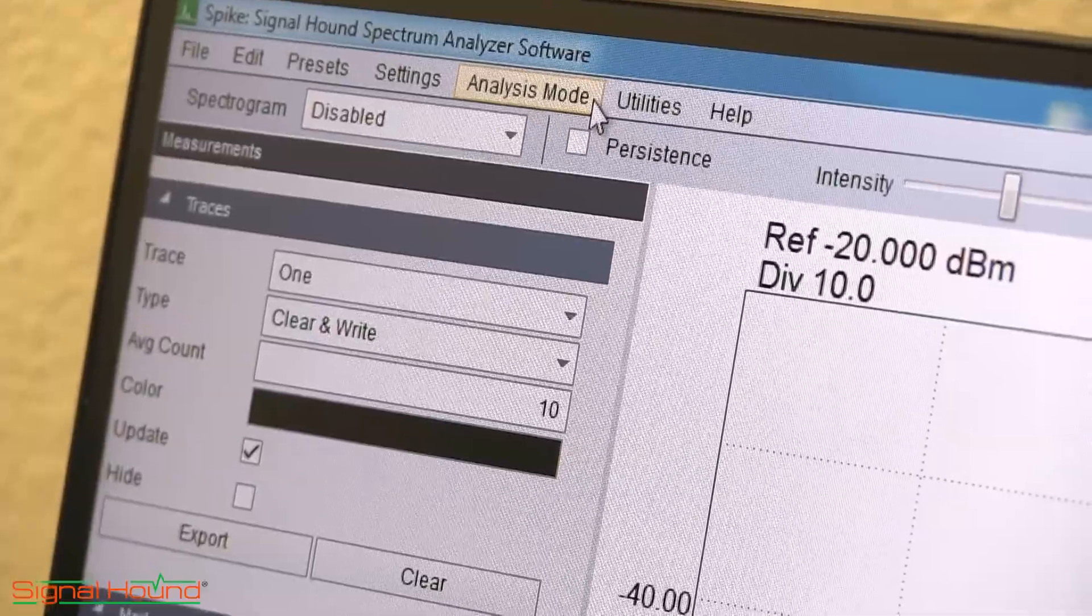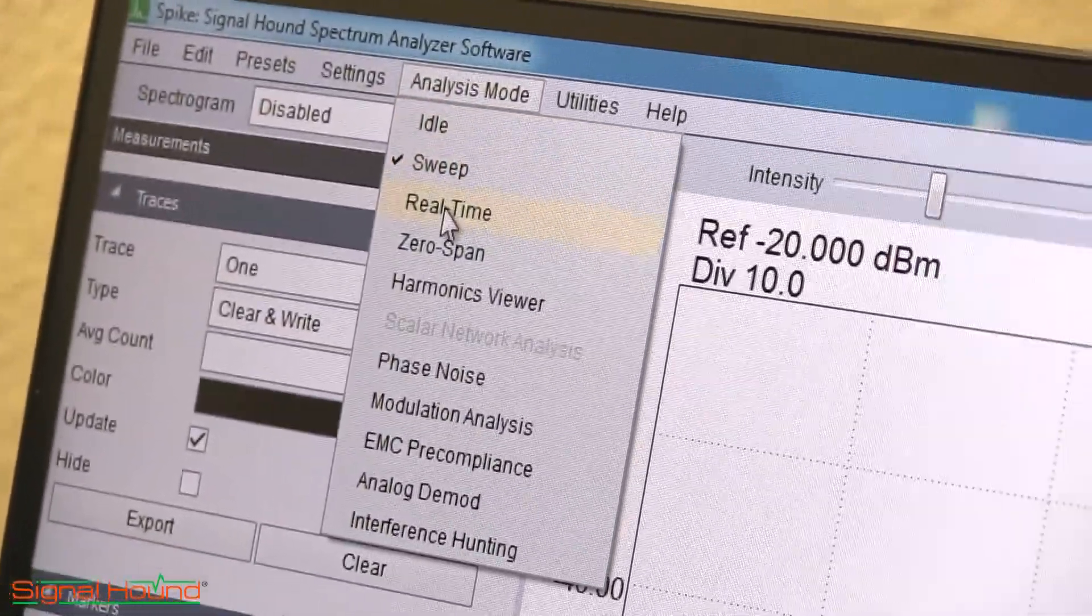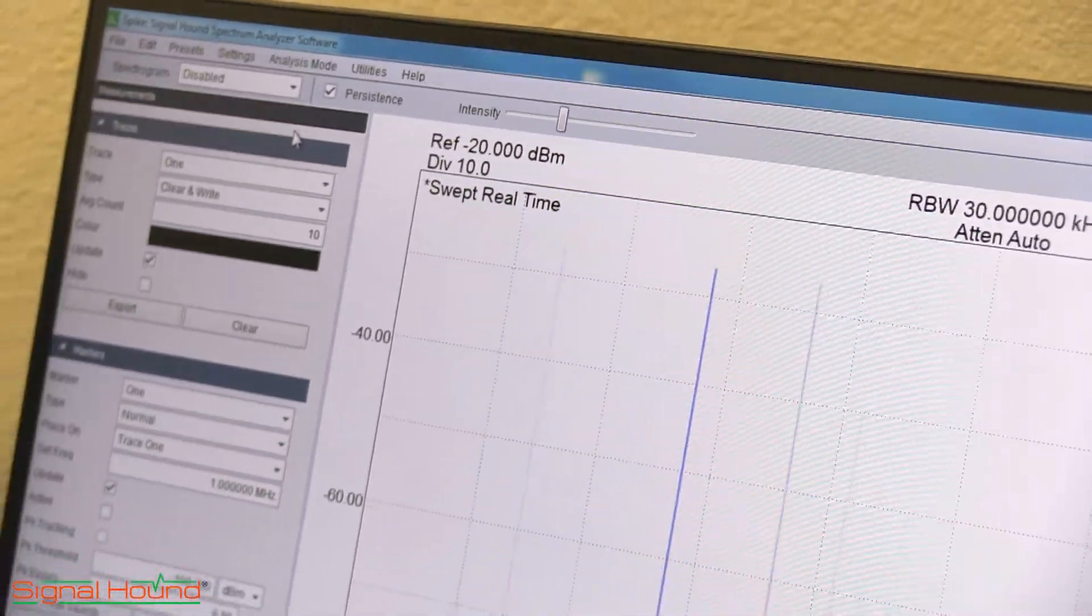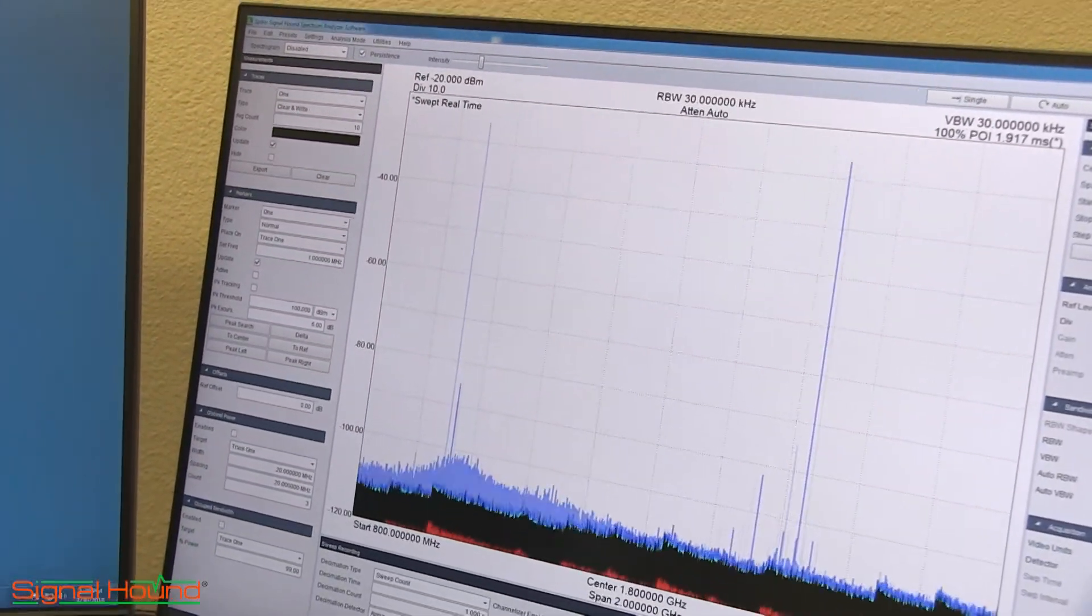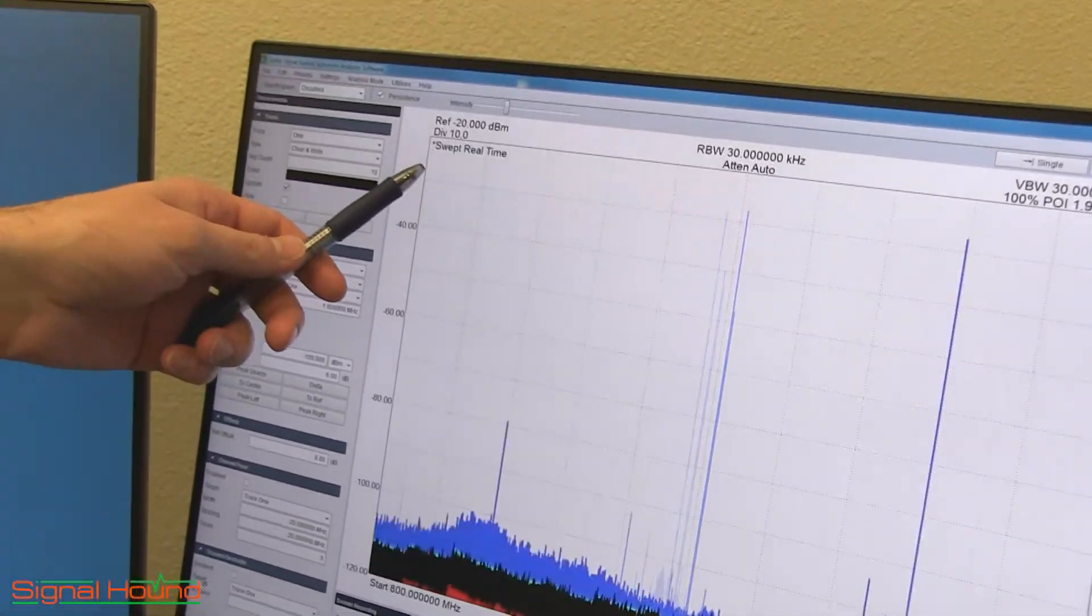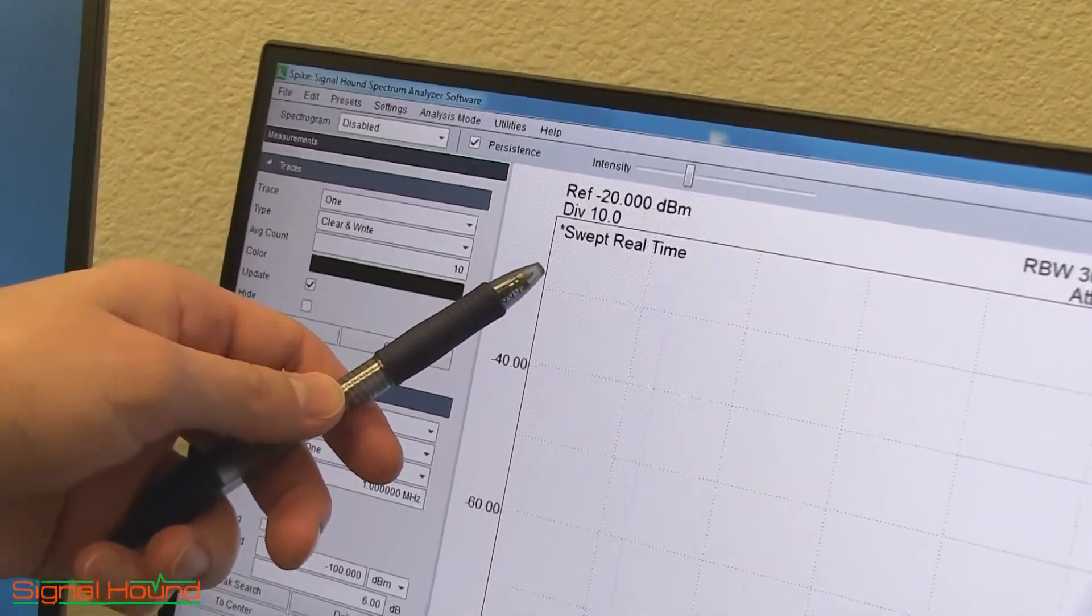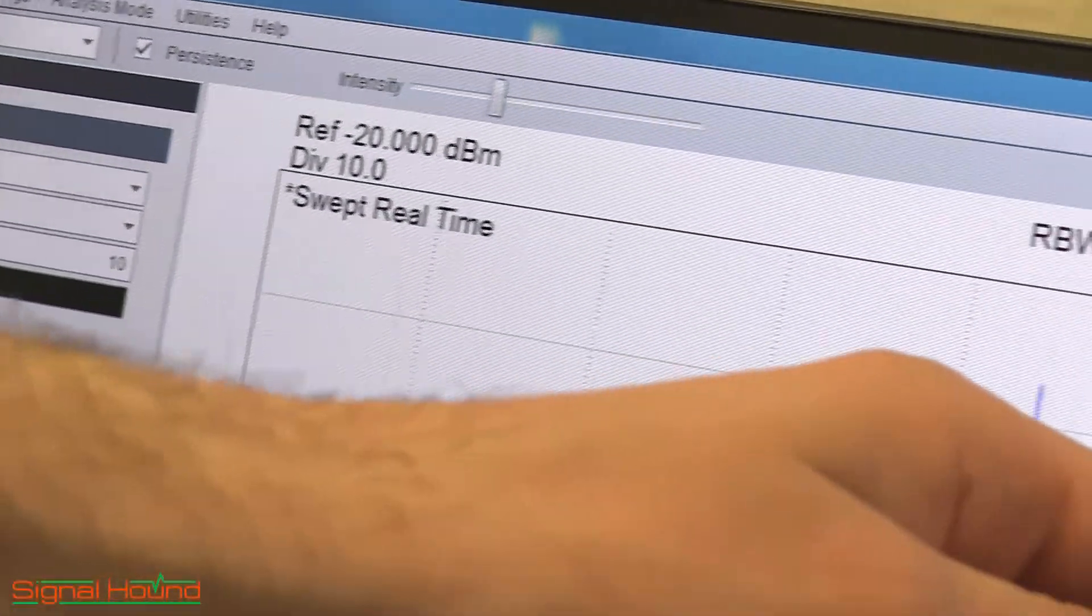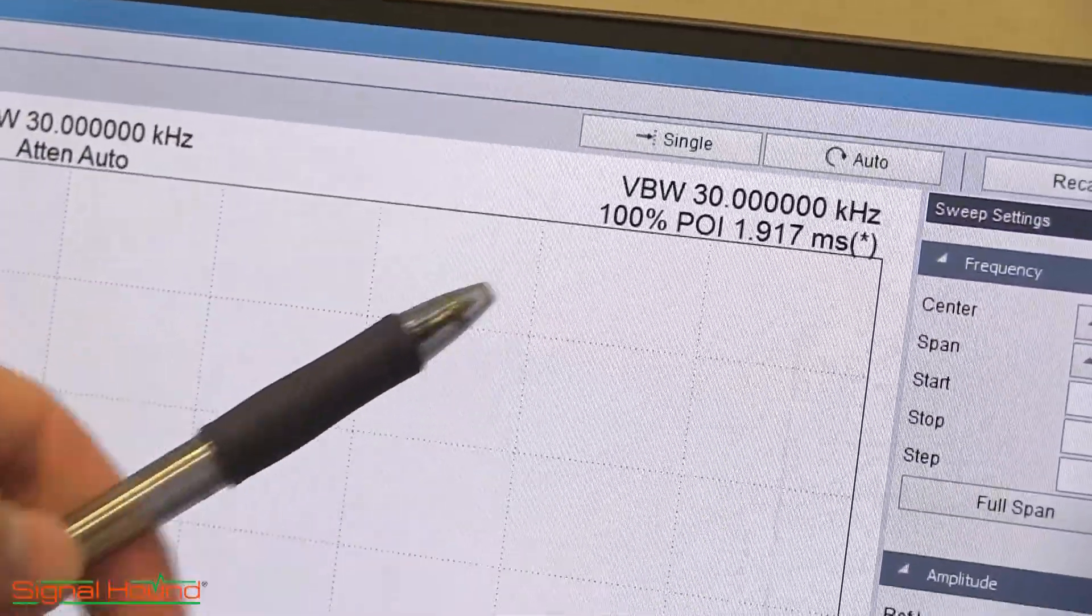In the Spike software, the fast sweep speed is achieved by enabling real-time spectrum analysis with a span greater than 160 MHz. We configured the SM200A to sweep a 2 GHz span with a 30 KHz resolution bandwidth. Notice the swept real-time enunciator distinguishing it from the traditional real-time spectrum analysis where the local oscillator holds still. Also notice the 100% probability of intercept output.